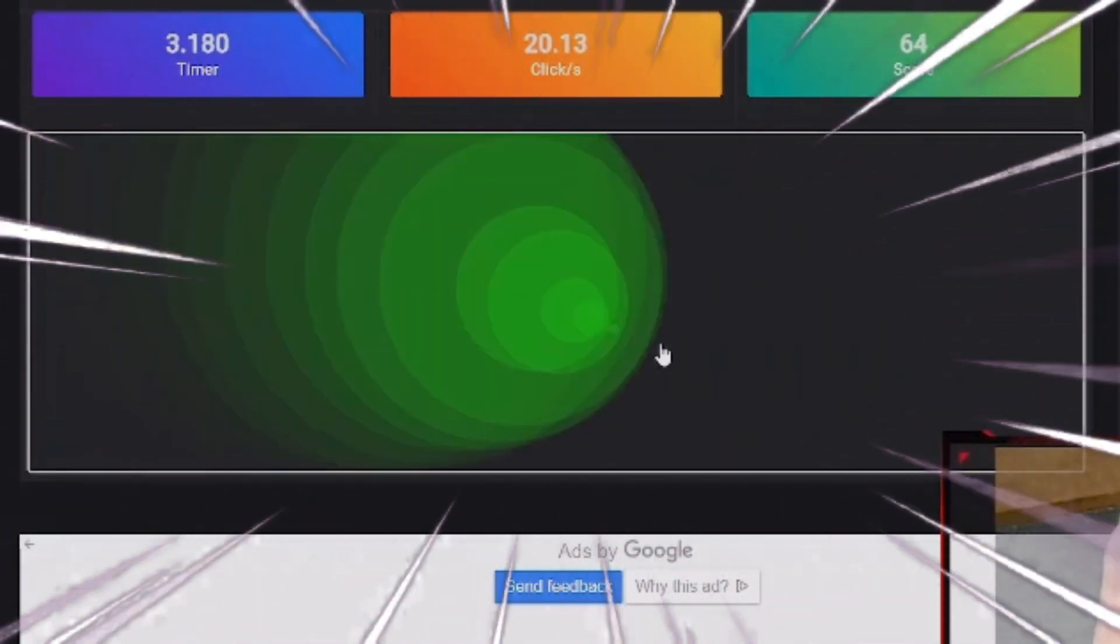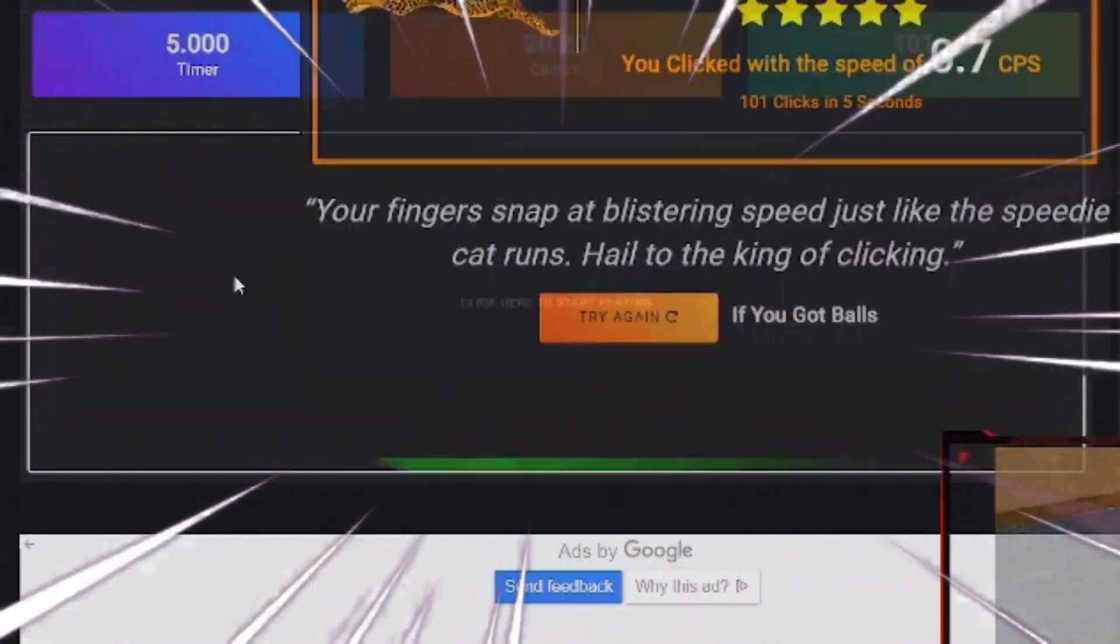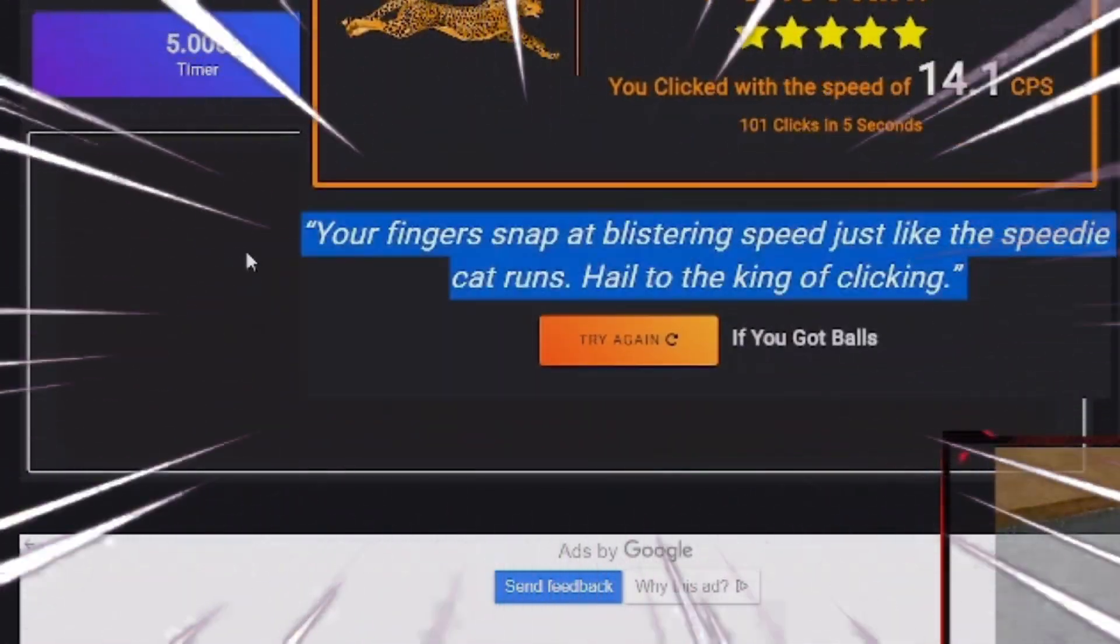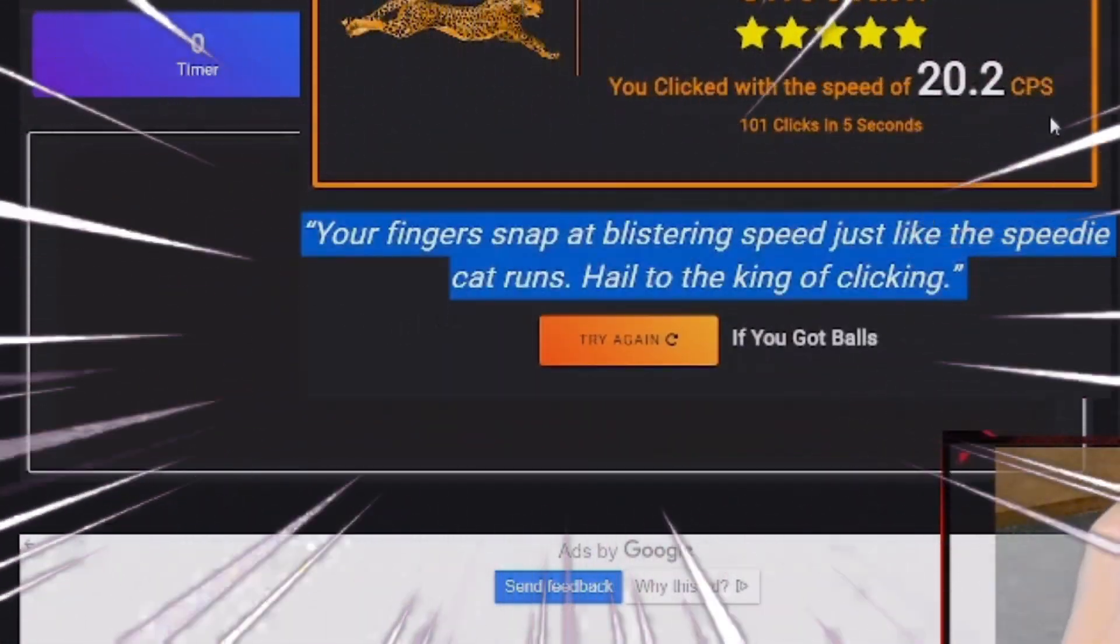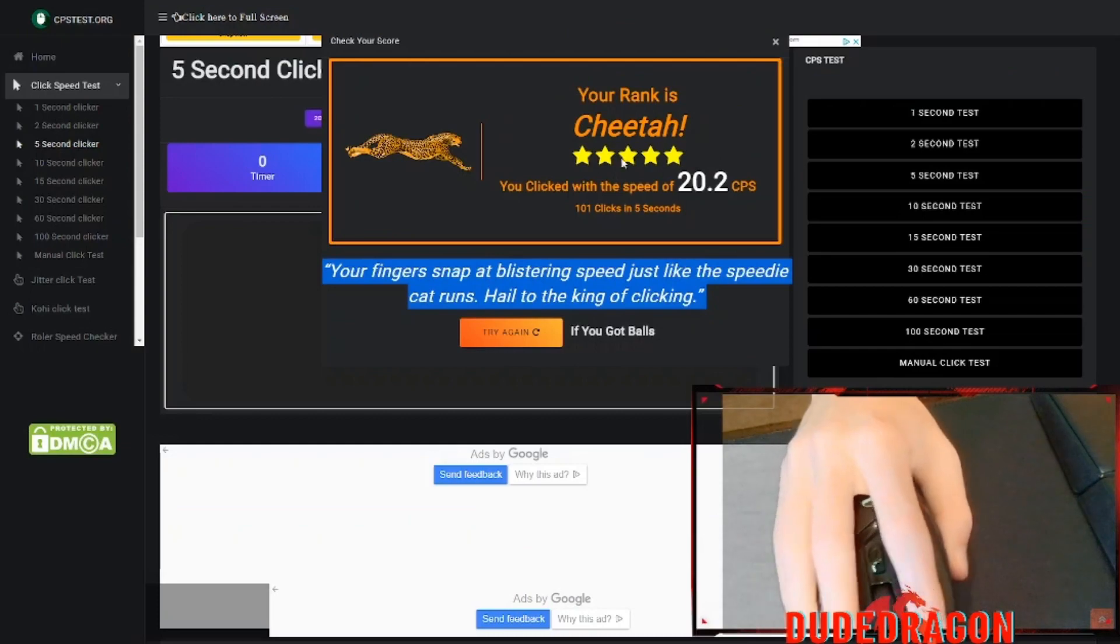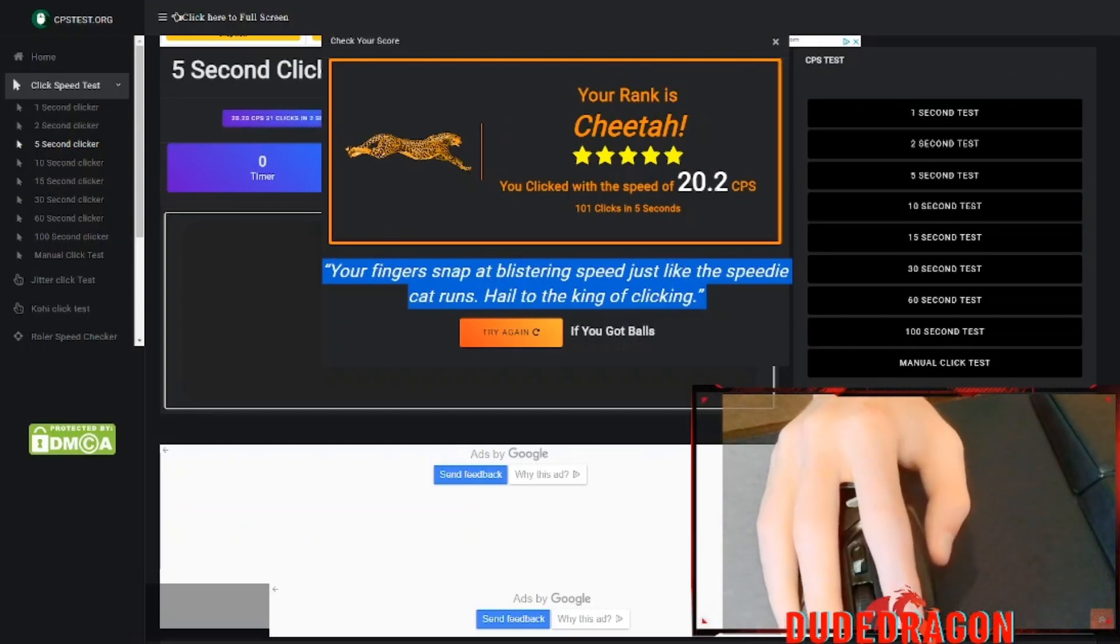I'm going through 20 clicks per second. 20.2 CPS. 20.2. And it is wonderful.